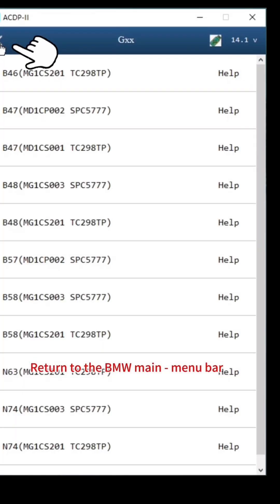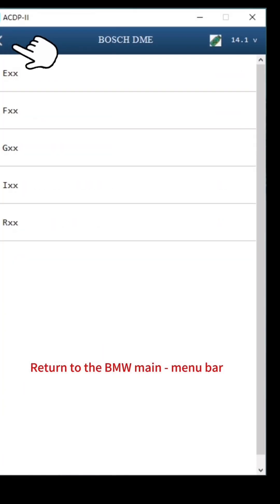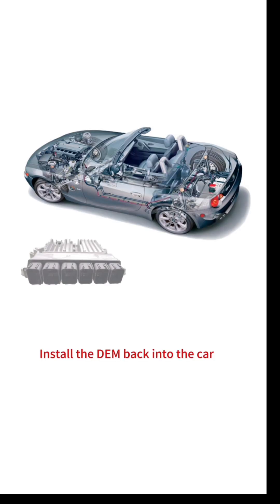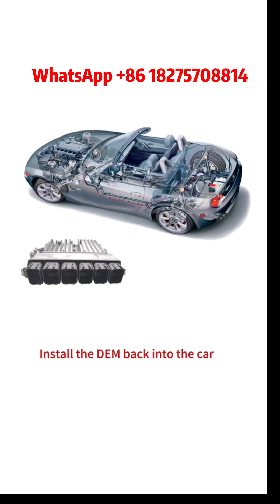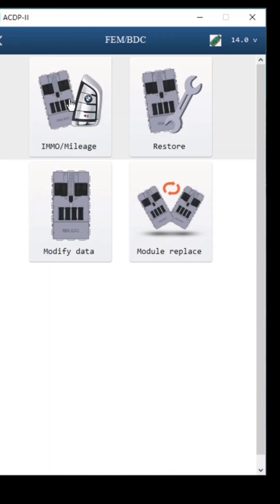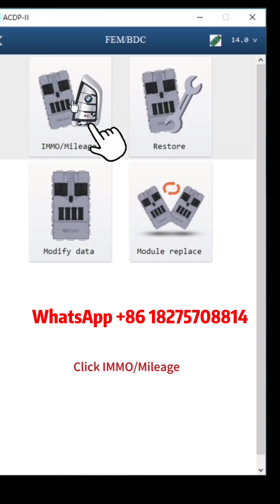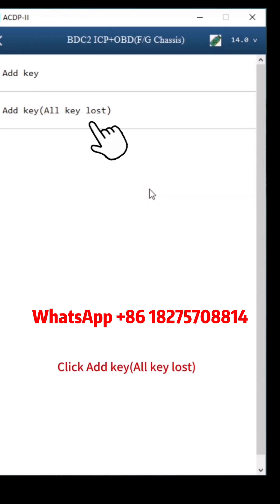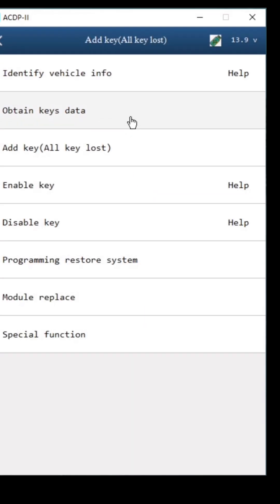Return to the BMW main menu bar. Install the DME back into the car. Click FEM BDC. Click IMMO mileage. Click BDC2 ICP plus OBD for G chassis. Click Add Key, All Key Lost.